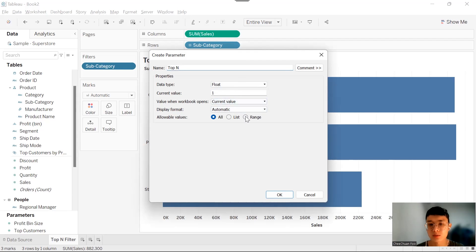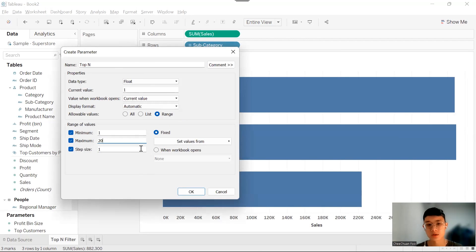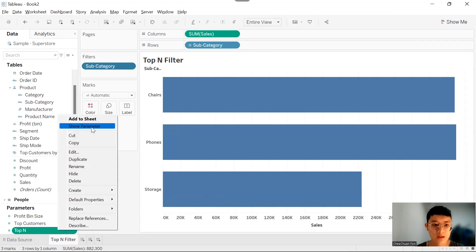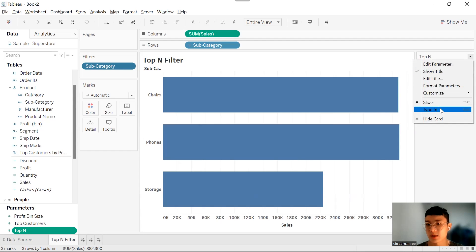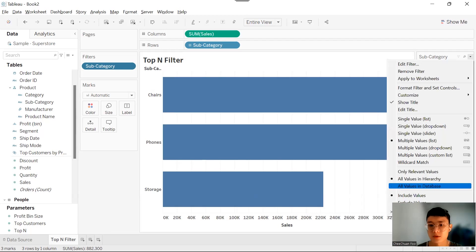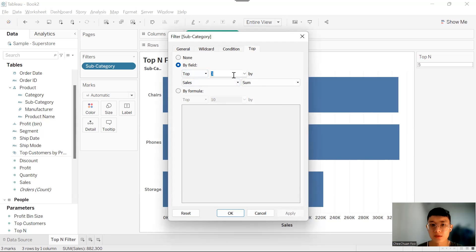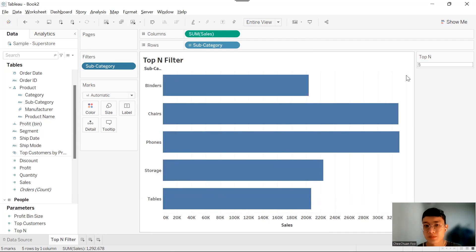This parameter should be a range with a minimum, maximum, and step of one. Since we only have around 10-plus subcategories, we can set the maximum to 20. Right-click and show the parameter, then change the parameter type to type-in. Note that if I change the number here, nothing changes yet, because a parameter is just a variable. We need to tell Tableau where to use it. So right-click on Subcategory in the filter, click Edit Filter, and instead of a fixed number, select Top-N — the parameter I just created. Click OK. Now the filter is going to change according to our selection.